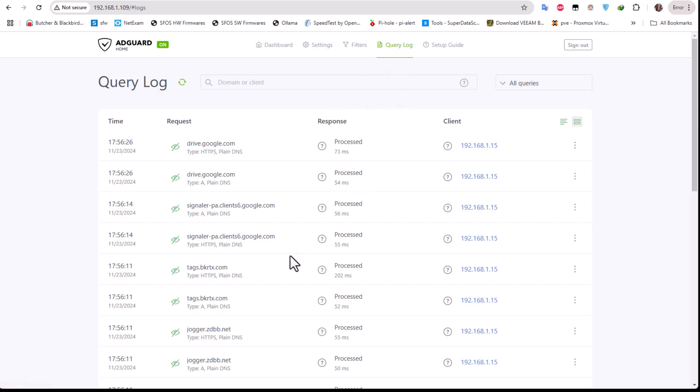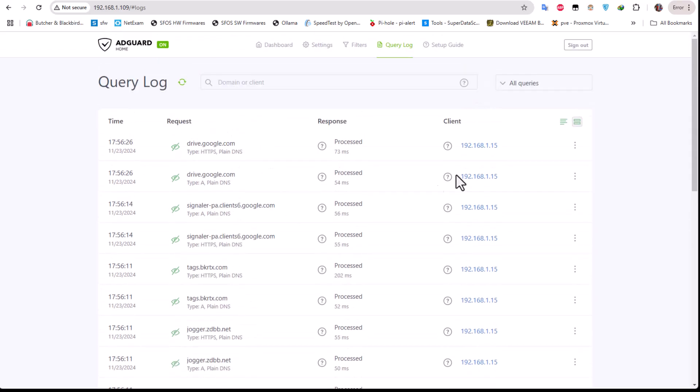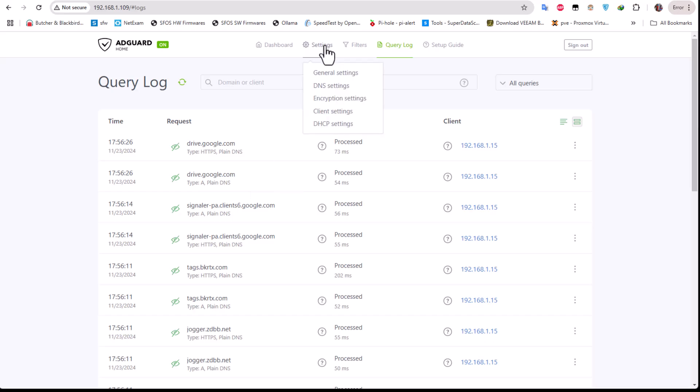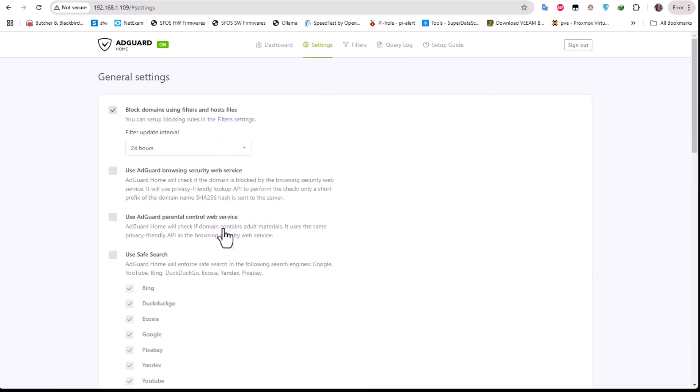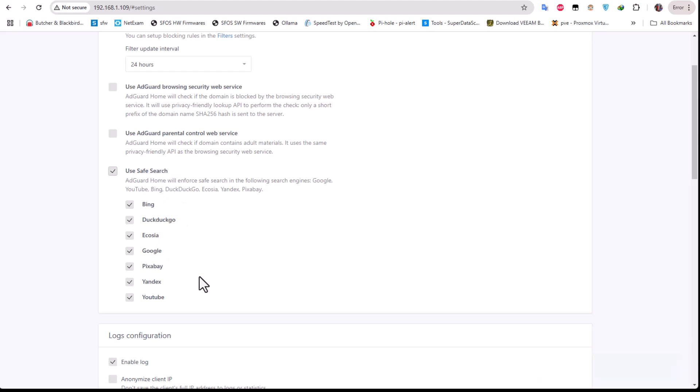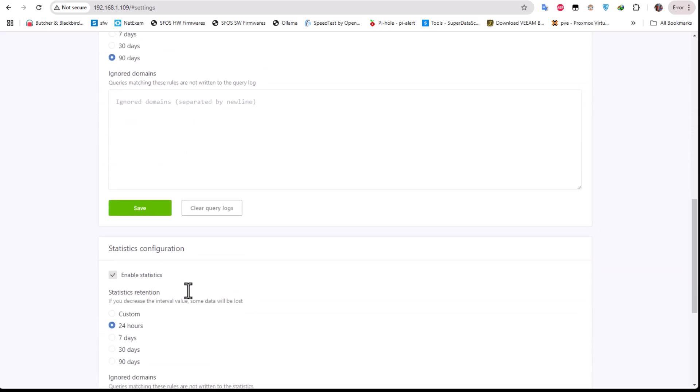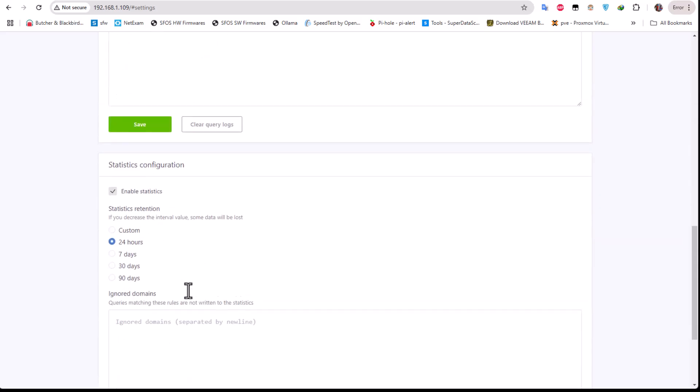But the most important thing here is the settings. So you have to go to the settings. For the general settings there are just some tweaks that you can do. For example, you can use Safe Search - you can check this checkbox and enable Safe Search for different search engines. You can also enable login and also query log rotation. You can change that if you want, depends on your needs settings. You can set the statistics retention.